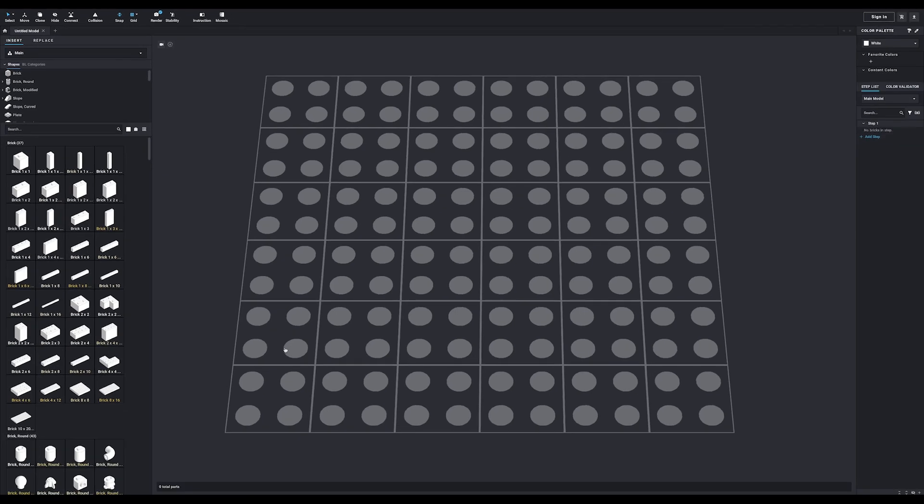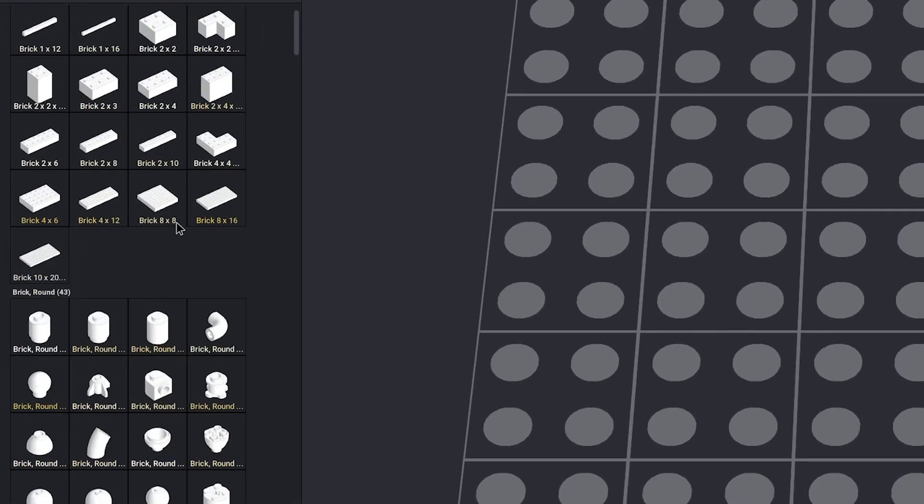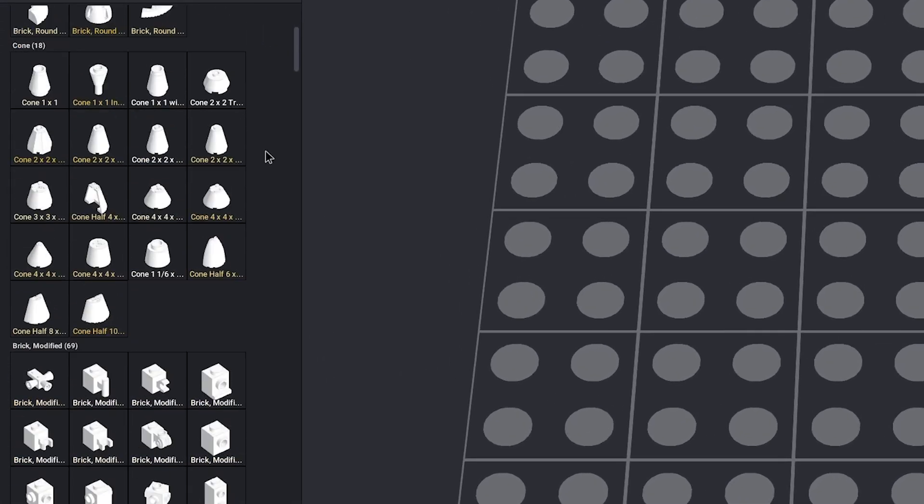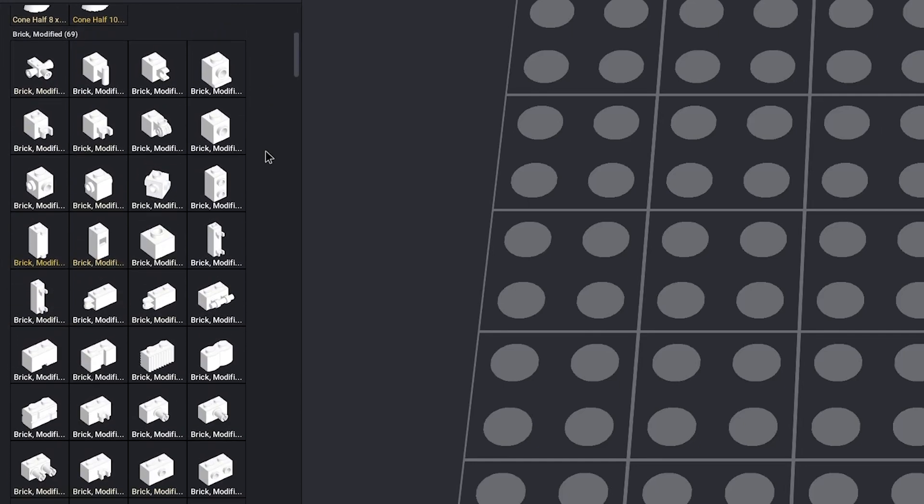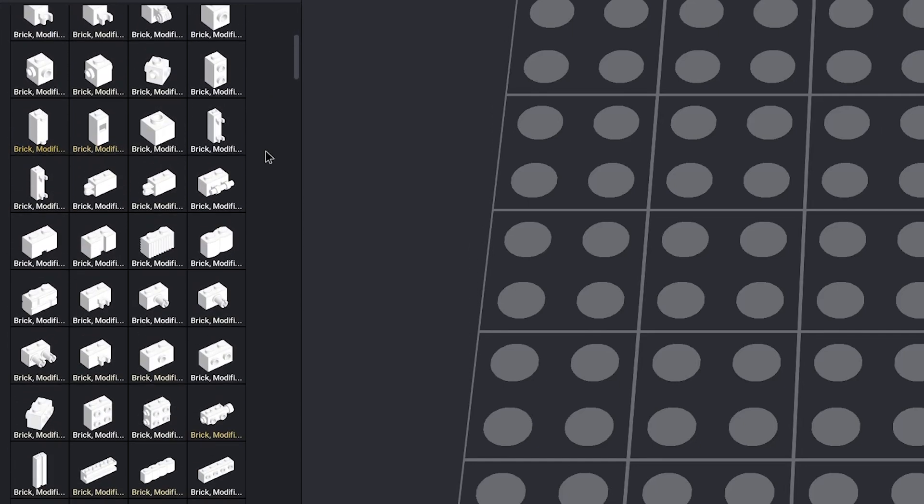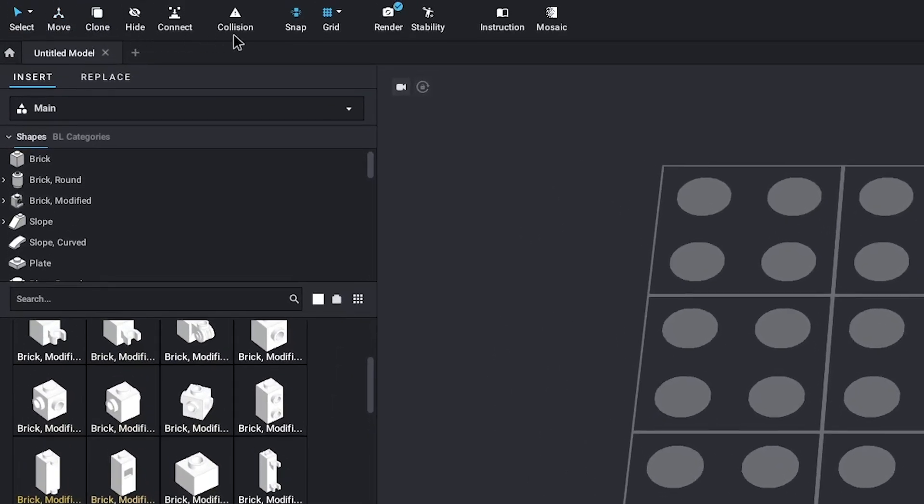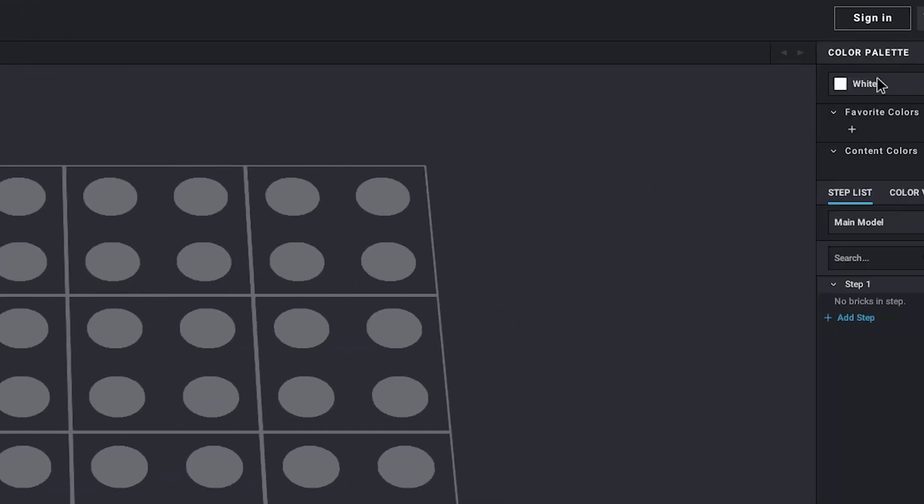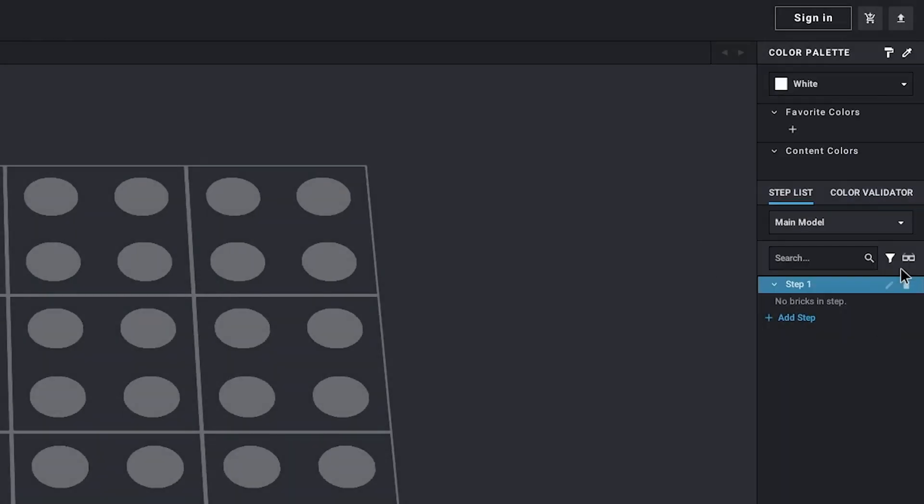This is what it looks like when you start an empty project. The first thing you'll notice is all the bricks are on the left. I'll get into it a bit more later on, but here you'll find pretty much any Lego part that's ever been made. Above that is your toolbar, and on the right, you can see your color palette and building steps.